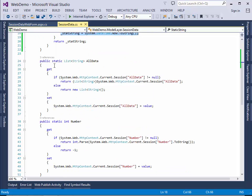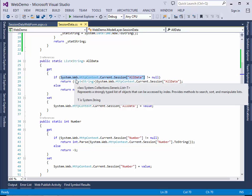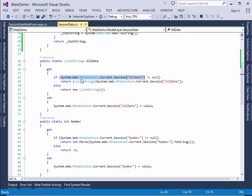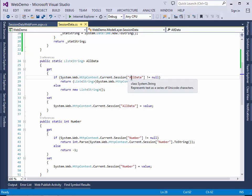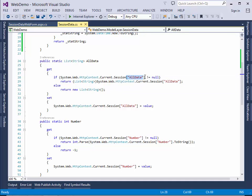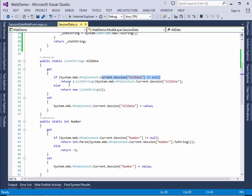Then we have this session variable. This is session data. And as you can see here, I'm using the system.web.http.context.current.session. And in these square brackets, I have just called it all data. And if it's not equal to null, I'll just return whatever's in it.